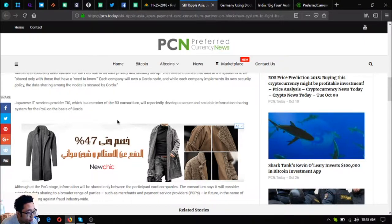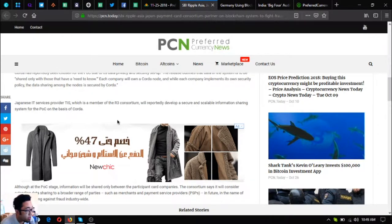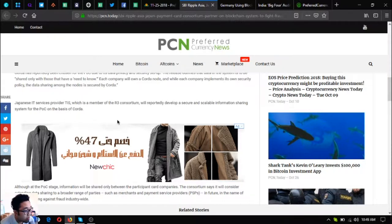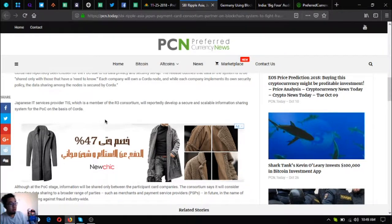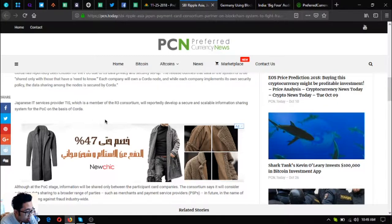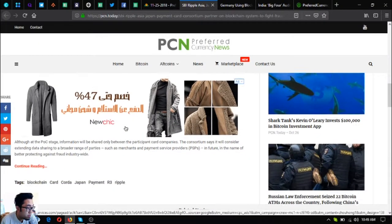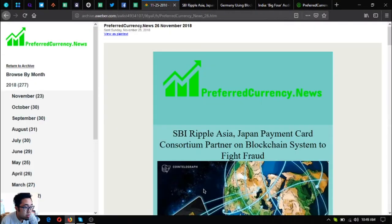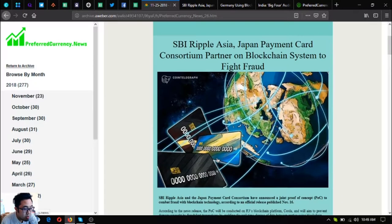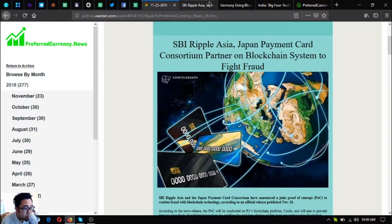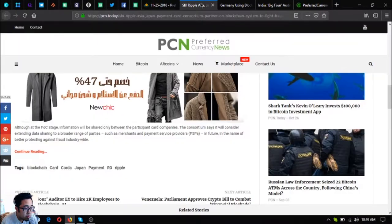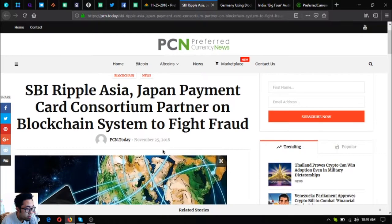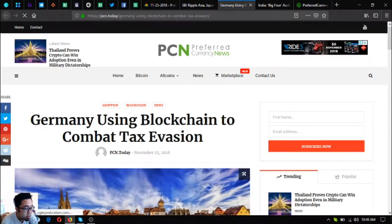Japanese IT services provider TIS, which is a member of the R3 consortium, will reportedly develop a secure and scalable information sharing system for the POC on the basis of Corda. Although at the POC stage, information will be shared only between the participant card companies, the consortium says it will consider extending data sharing to a broader range of parties such as merchants and payment service providers, or PSPs, in the future in the name of better protecting against broad industry-wide fraud. So that is the first story, which is very good news, especially to those who are Ripple holders.